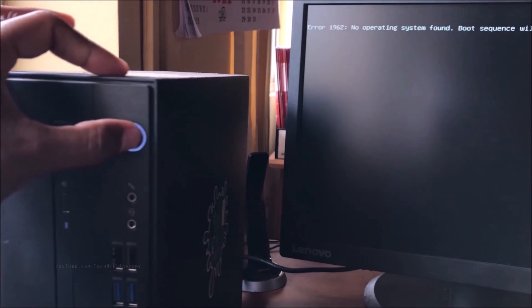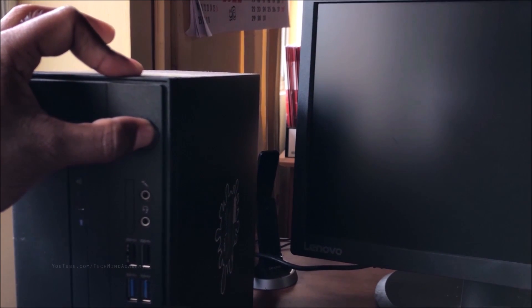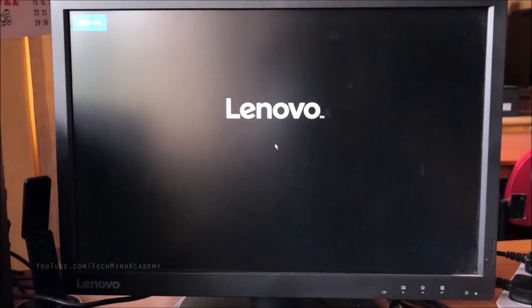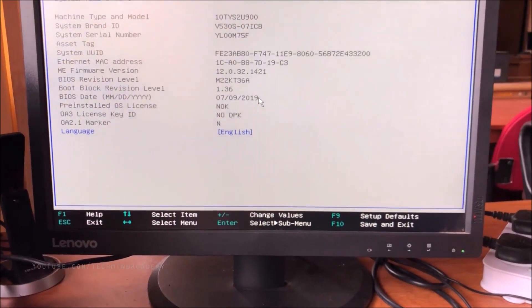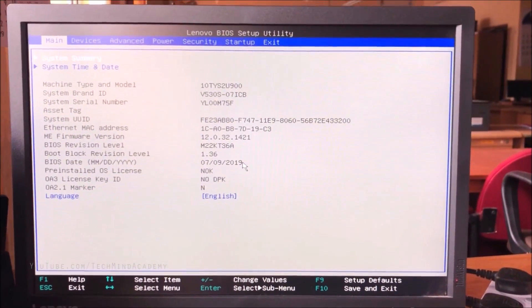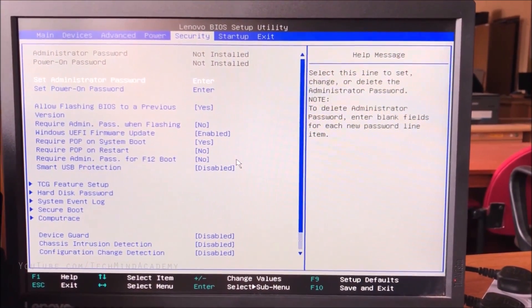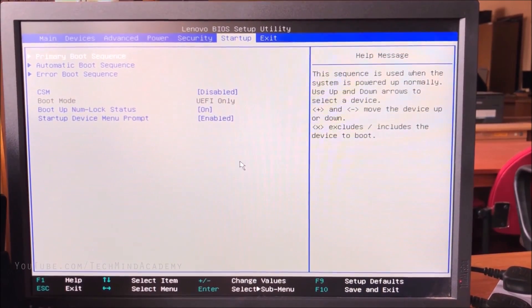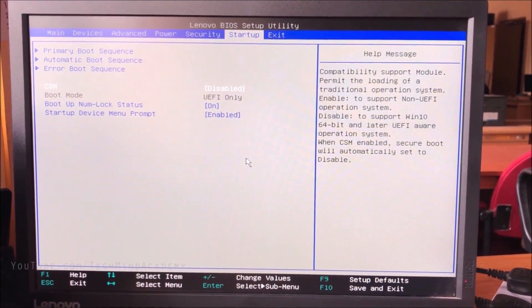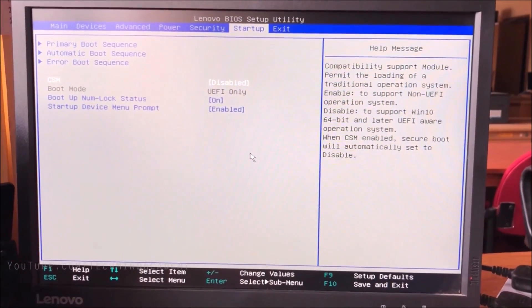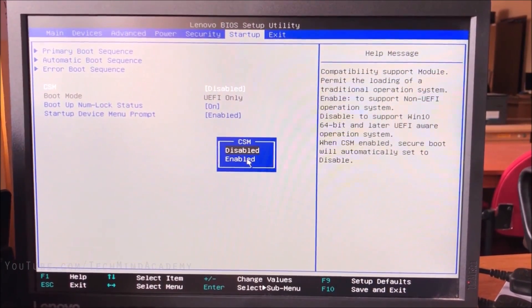Turn on the machine by long-pressing the power button, then press the F1 function key. The Lenovo logo is loading. Use the arrow keys to navigate the menu and go to the 'Startup' options.